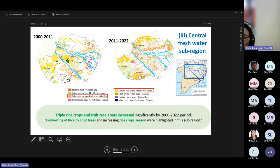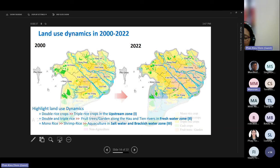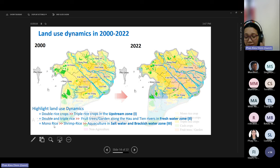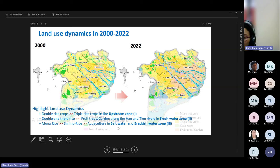For the third freshwater zone, conversion was mainly from double to triple rice crop, and notably from triple or double rice crop to fruit trees — fruit tree cultivation is mainly increasing in the freshwater zone. Overall, the upstream zone is converting from double to triple rice crop; the middle freshwater zone is converting from double or triple rice crop to fruit trees; and the coastal saline zone is progressing from mono rice to rice-shrimp and then to aquaculture.